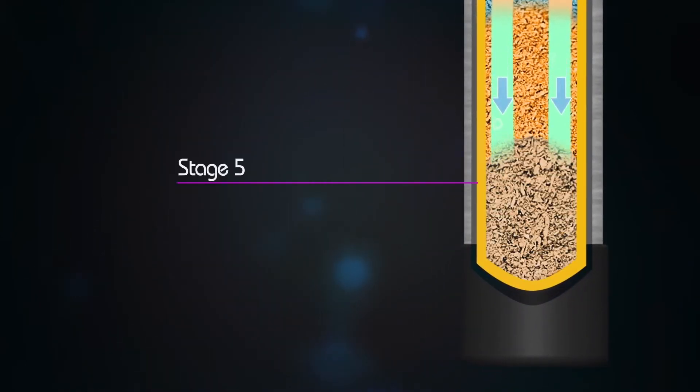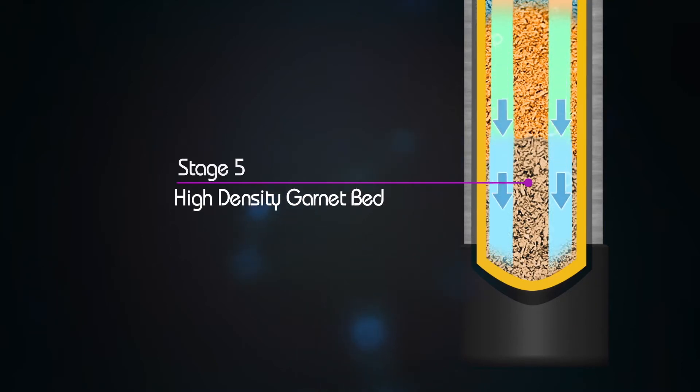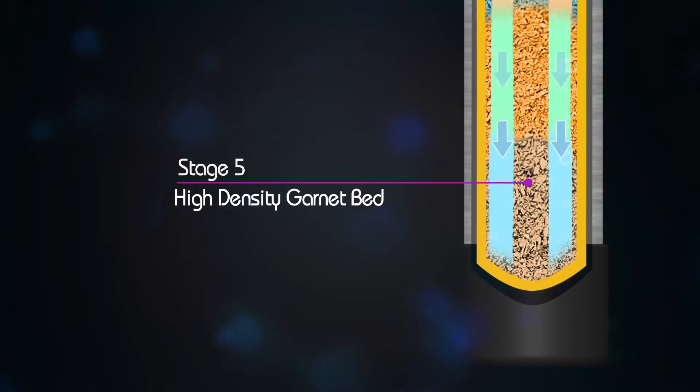The process continues in Stage 5, a high-density garnet bed designed to remove any remaining carbon fines and sediment.